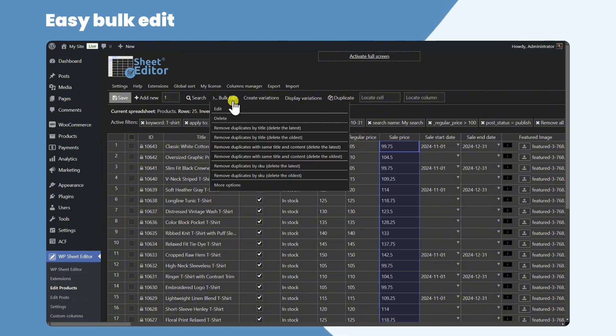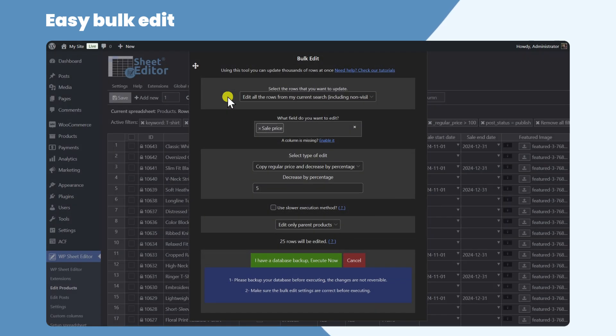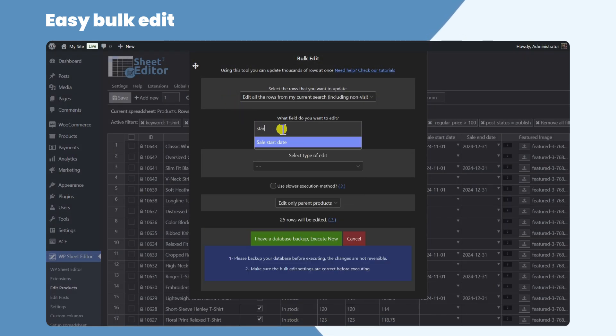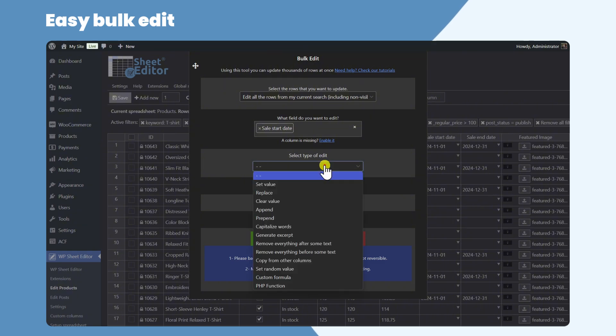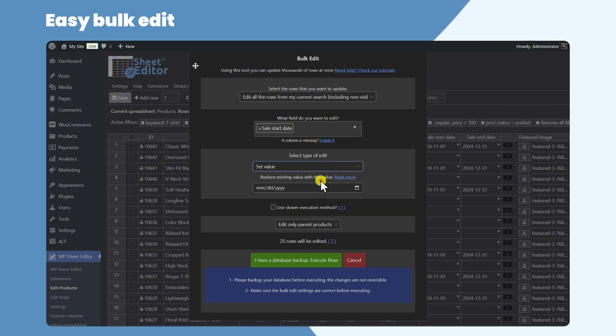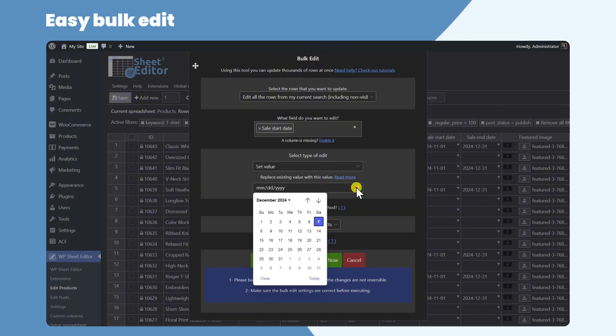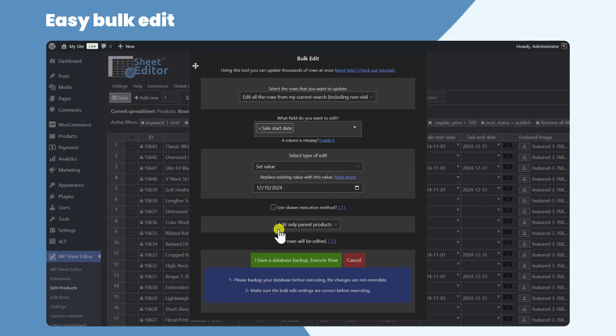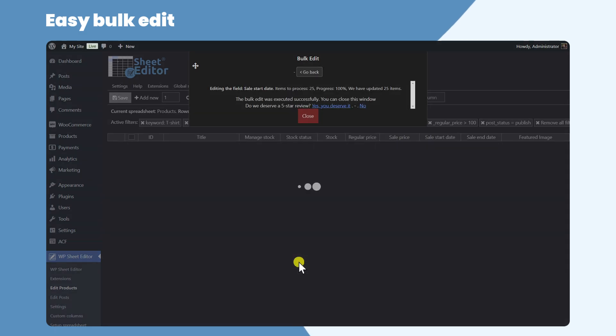Since we don't want the sale price to last forever, we'll set the sale start date and the sale end date. This is a great way to schedule sale prices for specific seasons like Christmas, Valentine's, etc.